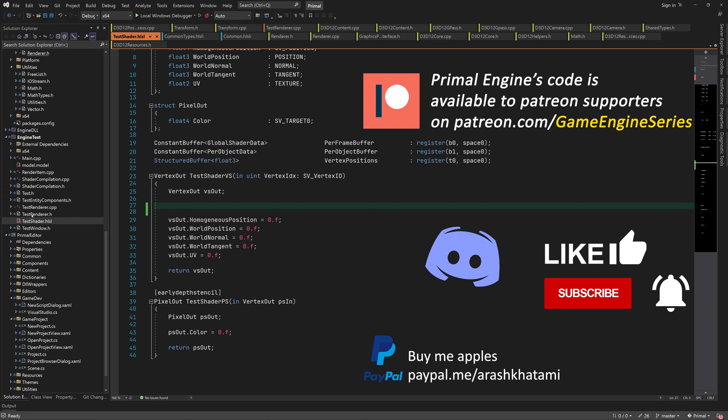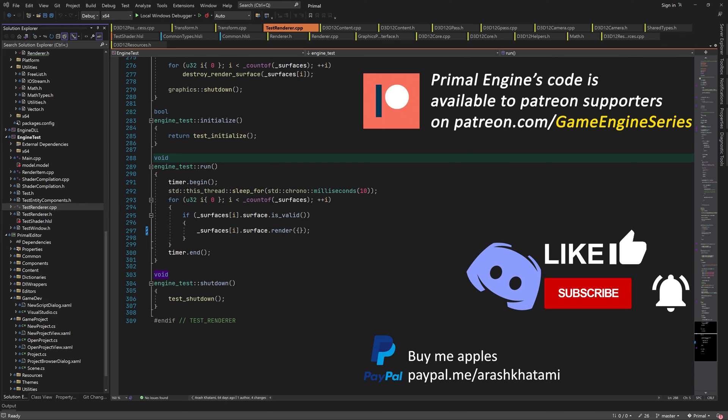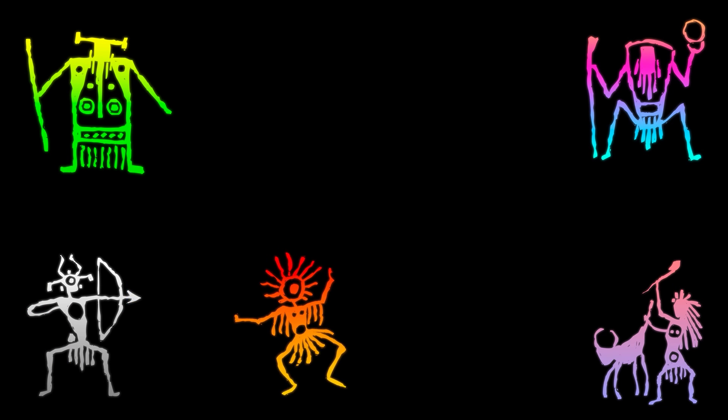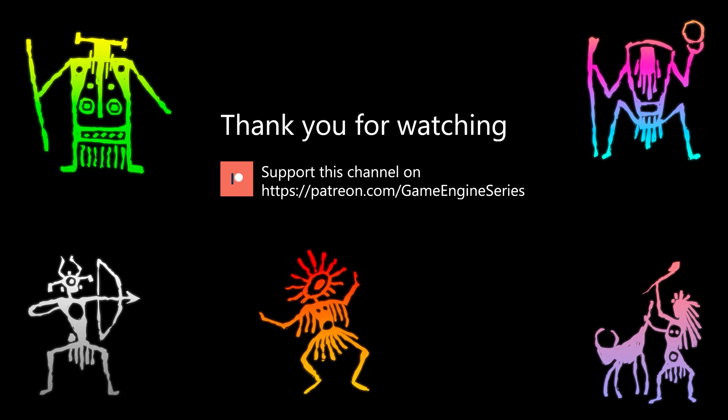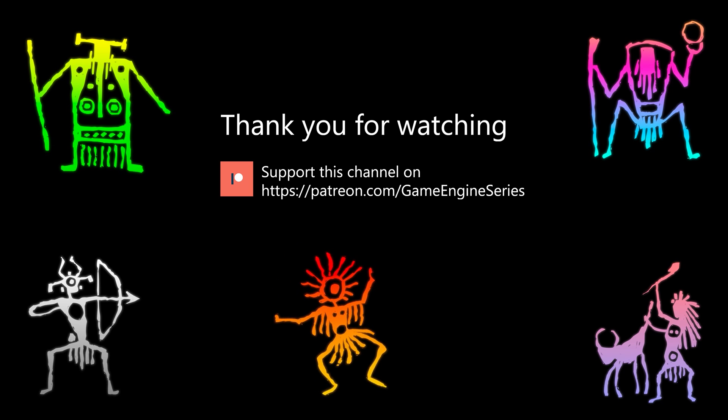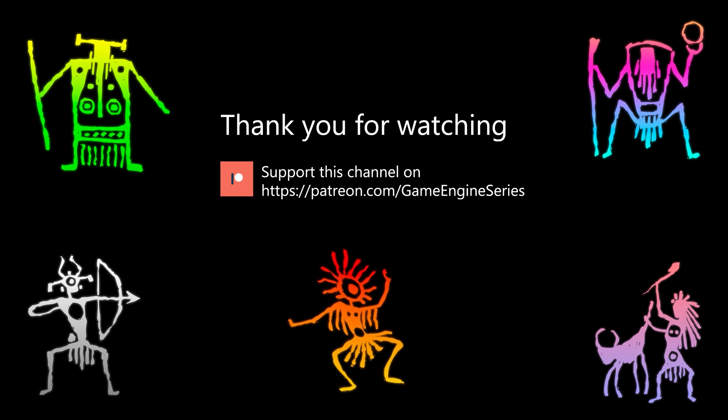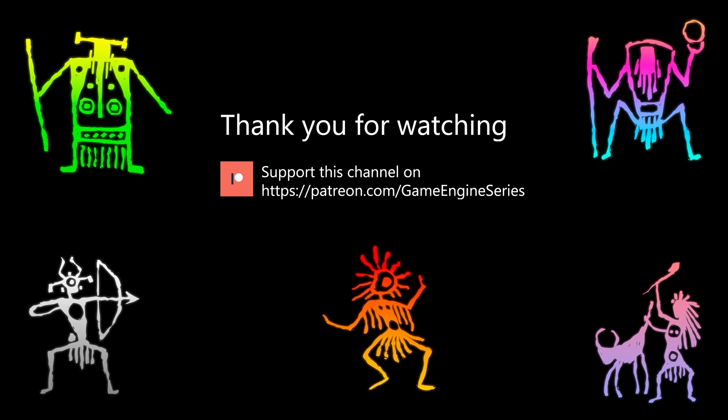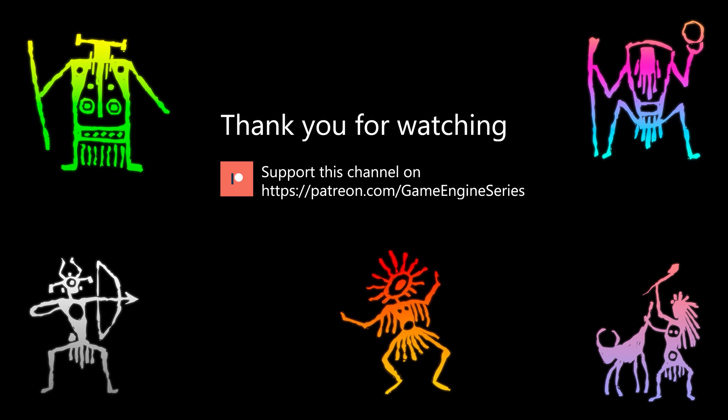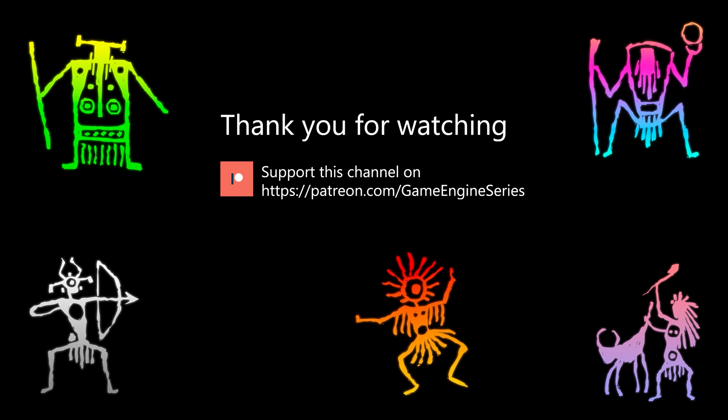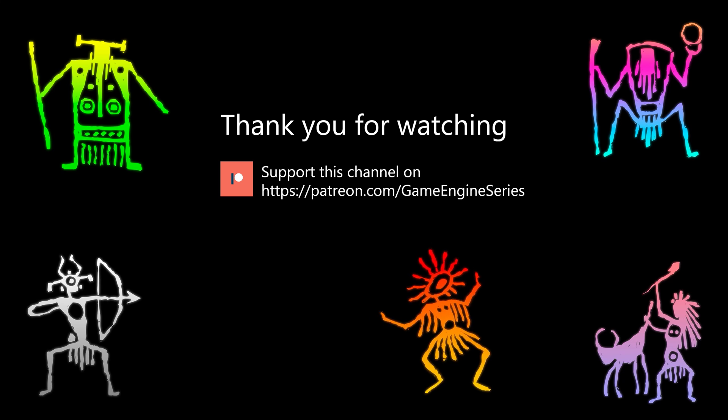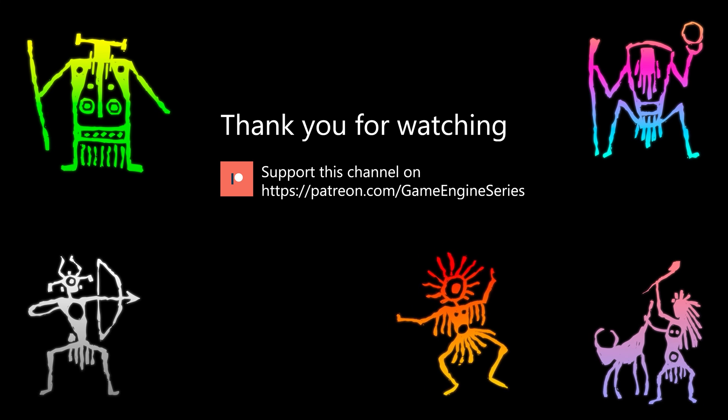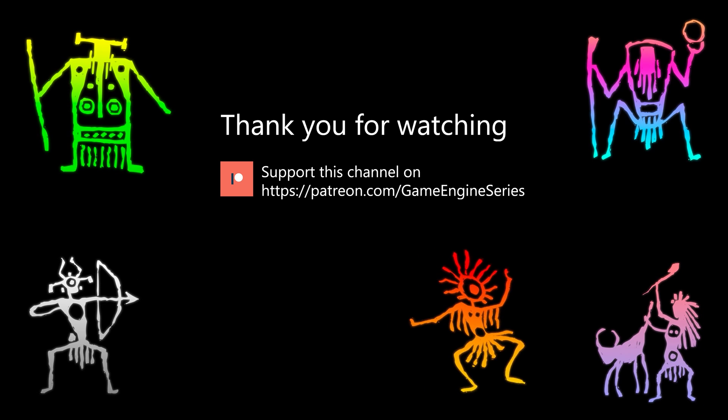We'll write the vertex and pixel shaders in the next video as well. And hopefully you will get to see the first image that's rendered by our very own super duper game engine. Thank you for joining me today and I hope to see you next time. Until then, take care and happy game engineering!